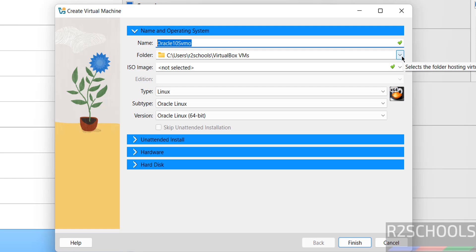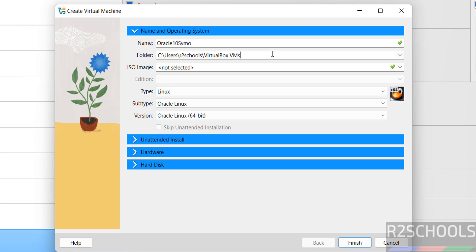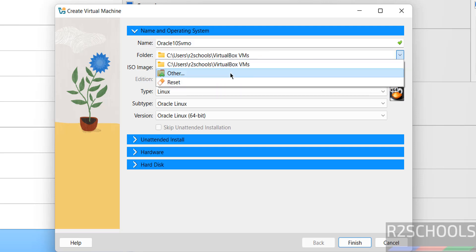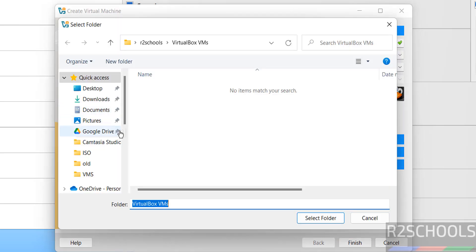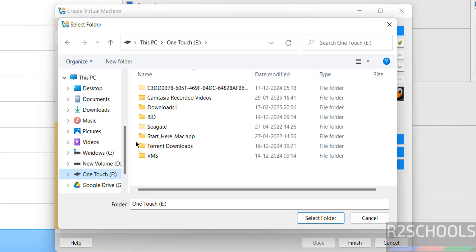Name can be anything. Then select the folder to store this VirtualMachine files and folders. See this is the default location. If you want some other location, click on drop-down and select other. Then select the path where you have enough space and store this one.